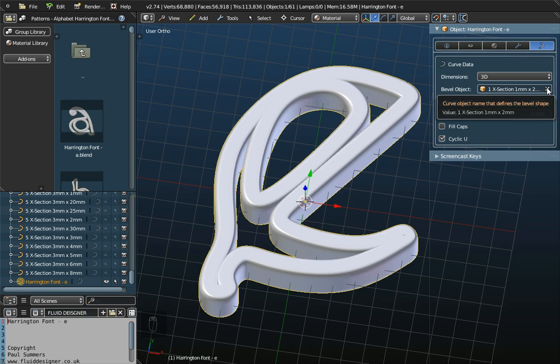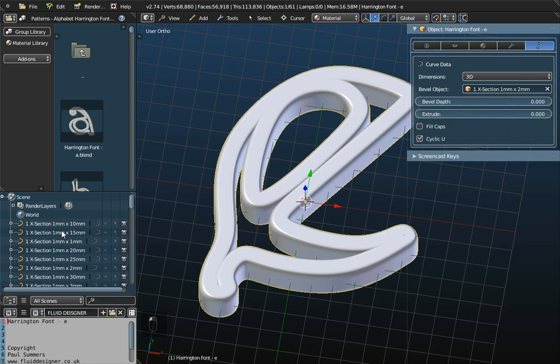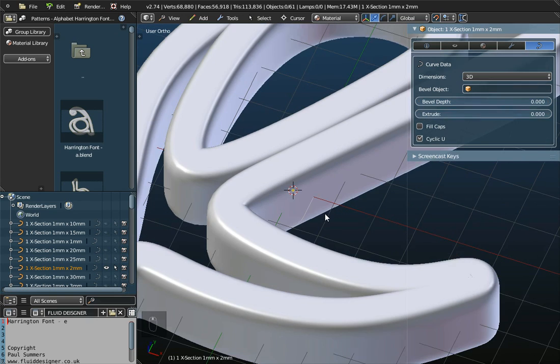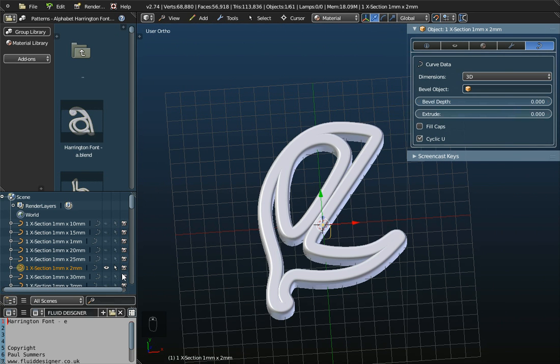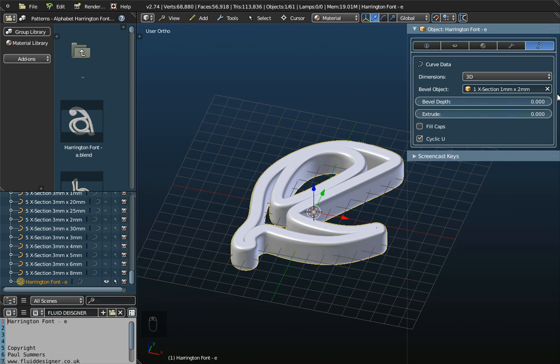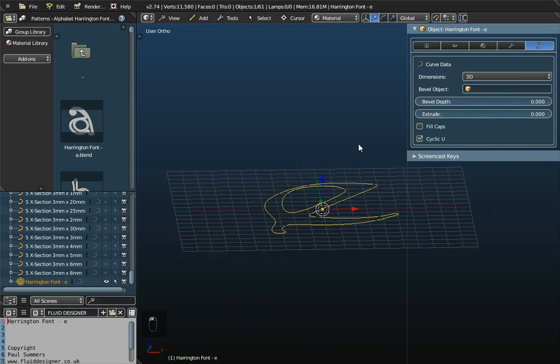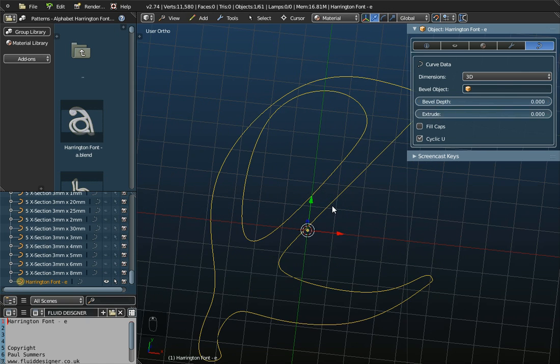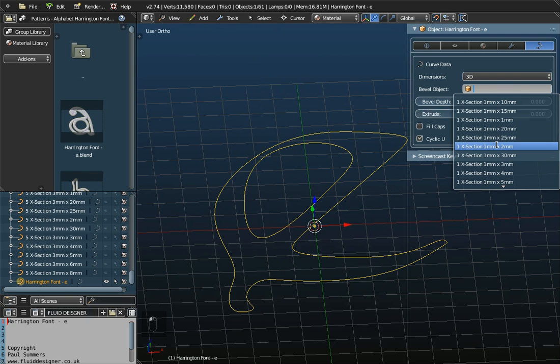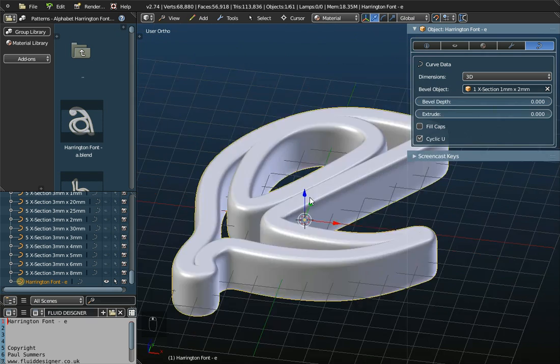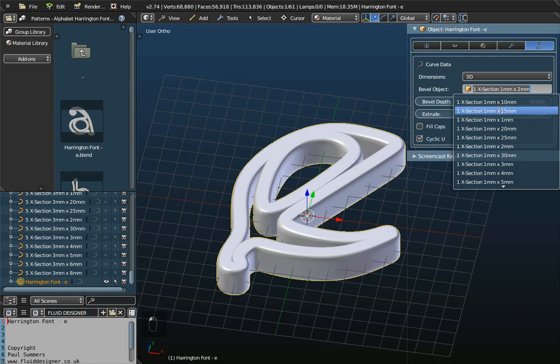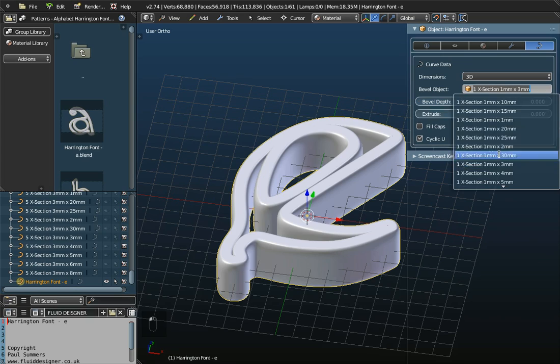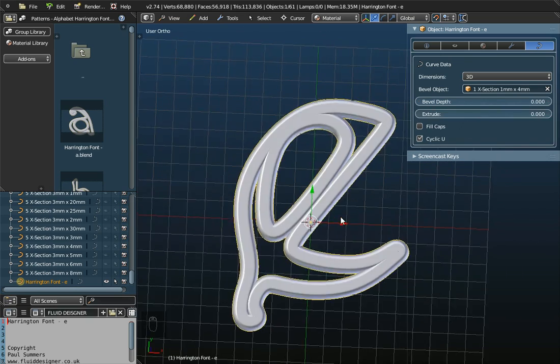Now, if I remove this thing called a Bevel object, now the Bevel object is the cross-section, which is 1 by 2, and that's actually this object up here, which is out of view at the moment. So, if I select Harrington font E, I'll switch it off because that's the best thing to do with those objects. And the 1 by 2 object, the 1 by 2 cross-section, is wrapped around it to give you a solid 3D printable object.